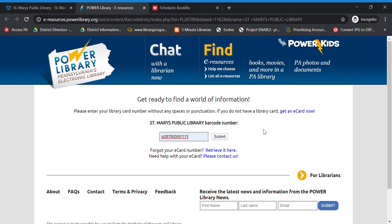If you do have a library card but you can't find it or you don't know the number, send me an email at library at stmaryslibrary.org and I can email you back your library card number. The reason I really want you using your library card number on this site is because we track these statistics for our annual report — for the state report we send in, this is a big number that we use too.